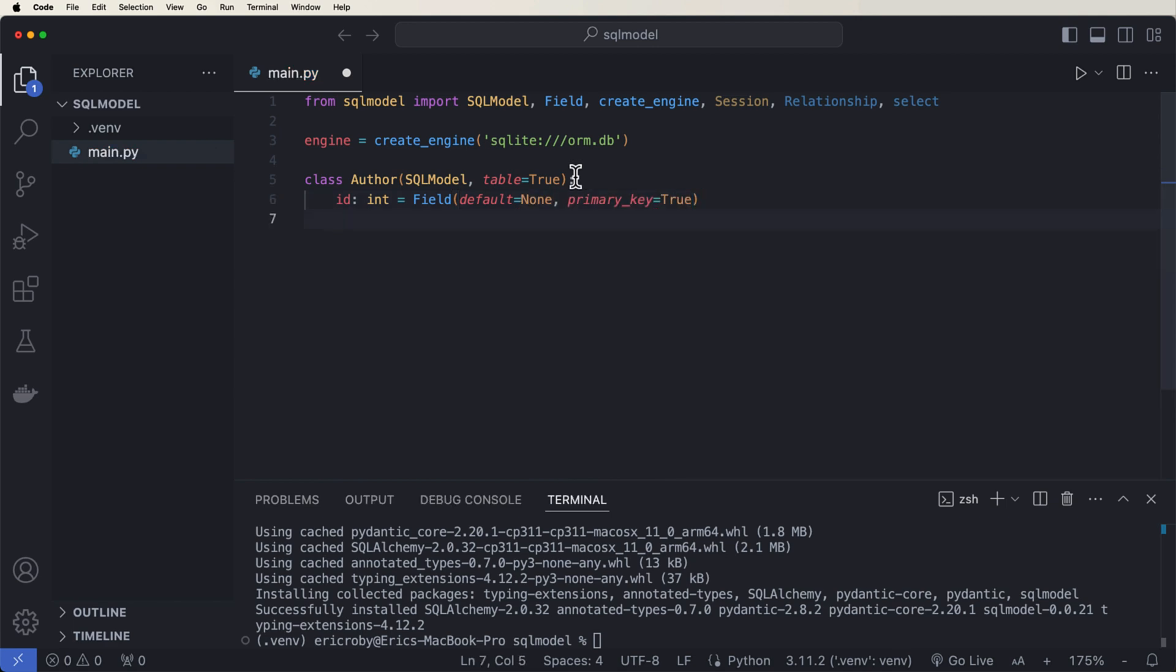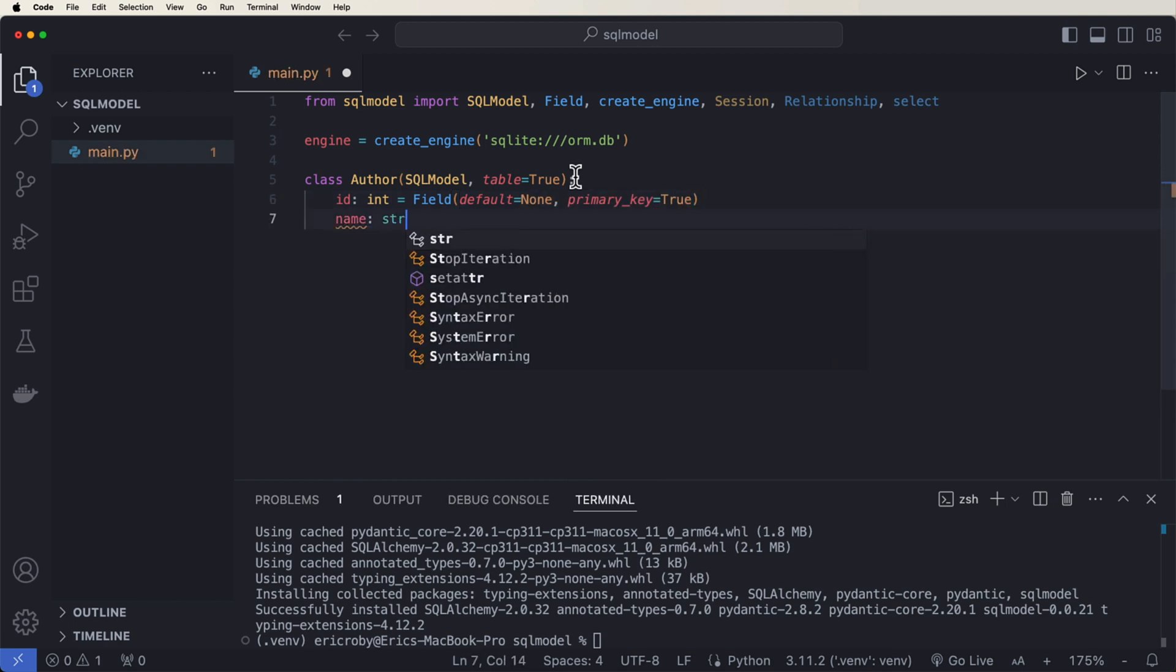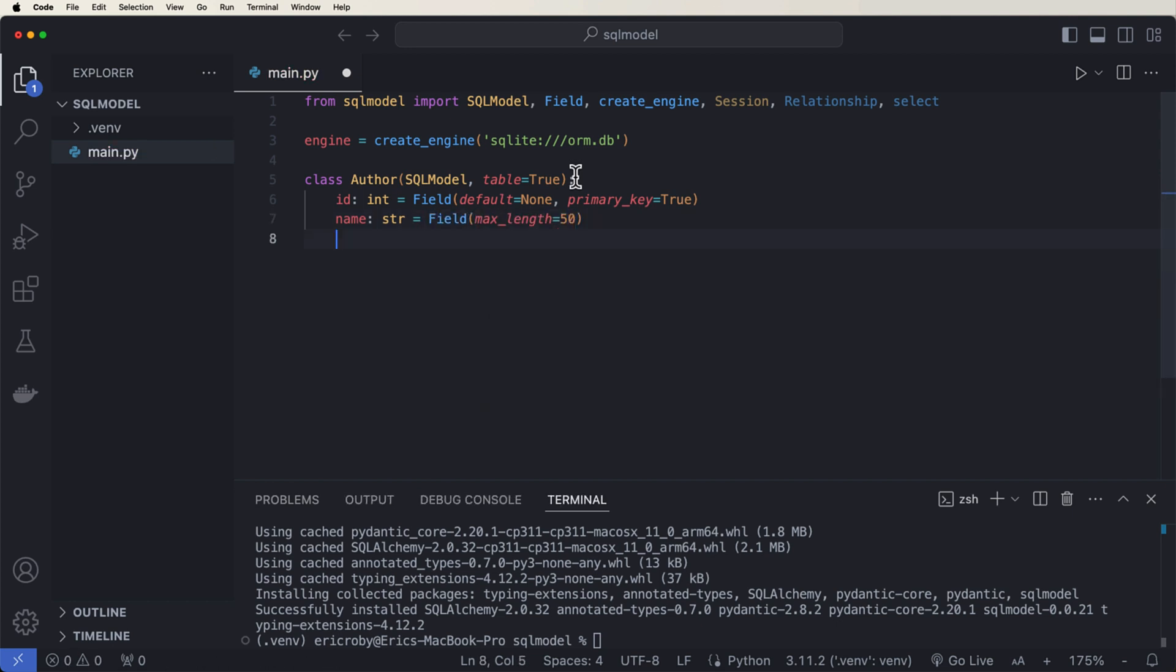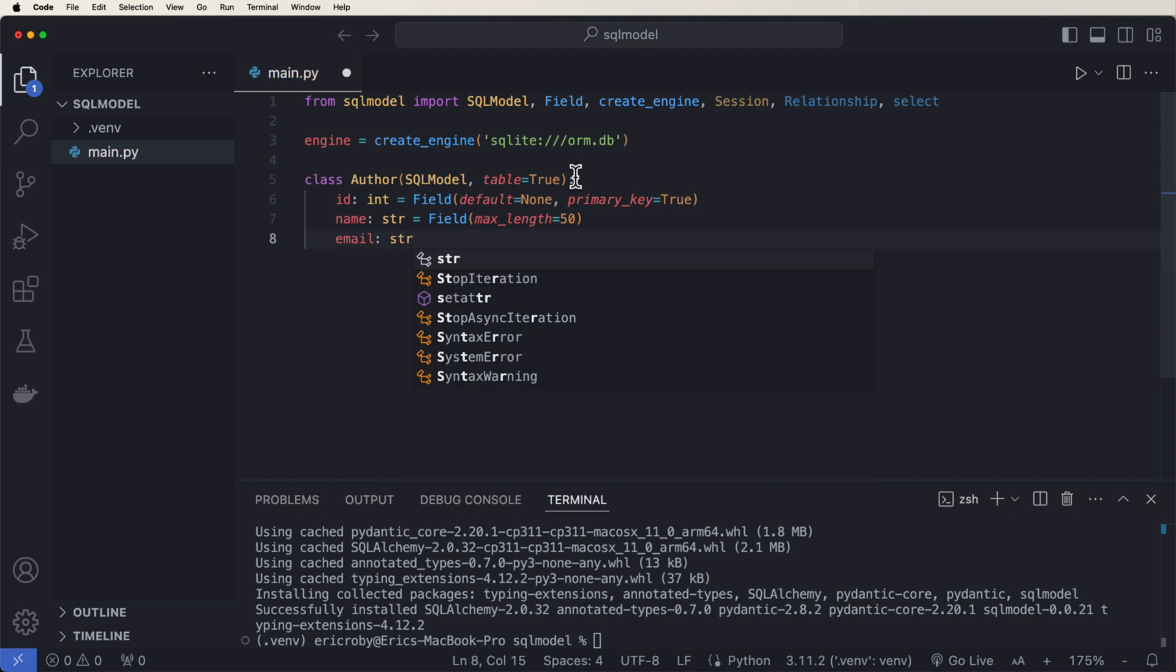Name of type string, which is equal to field max length equals 50. And email of string equals field max length of 50.